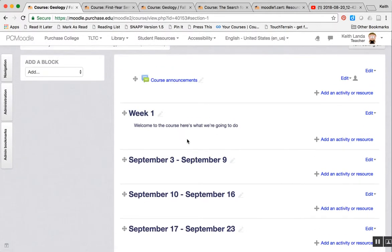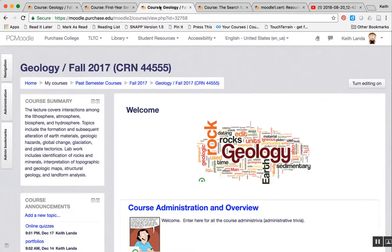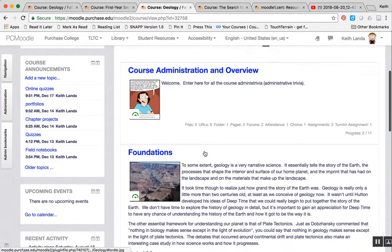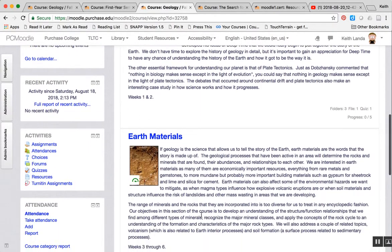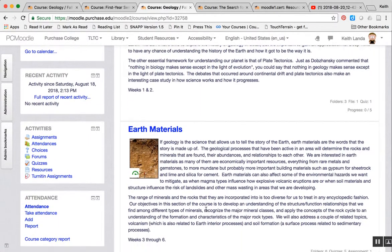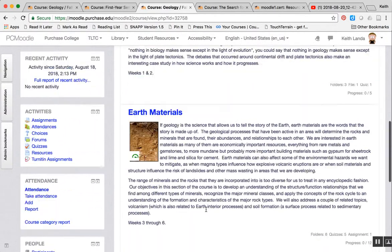That again just helps provide a little bit more context to the students. You know, what are we doing in week one, what are we doing in week two, what are we doing in week three, or what's the foundation topic about, what are we actually be talking about in earth materials and so forth.